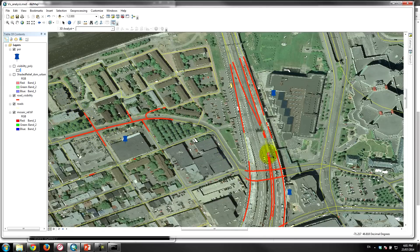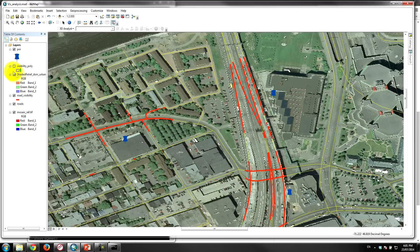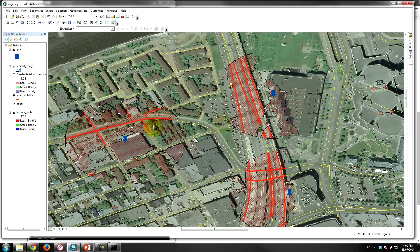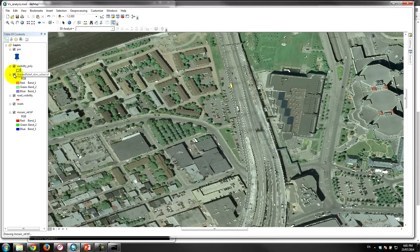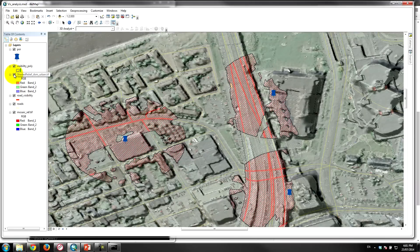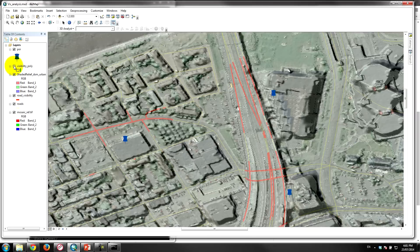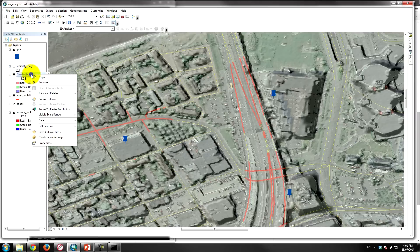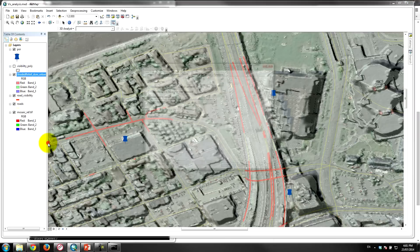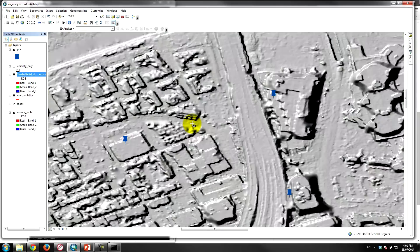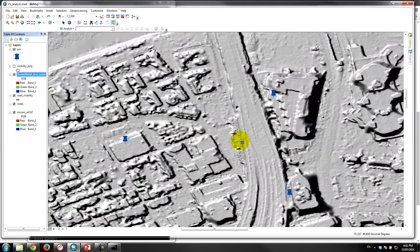And then finally we have our intersect analysis, so these are the road vectors, road centerline vectors from the city of Hamilton. And so what we did is an intersect analysis of the visibility polygons and the road segments. And just to give you an idea, there's the shaded relief DSM. So this is the data that was used, that was automatically calculated from PCI in order to determine what the visibility of those possible locations would be.